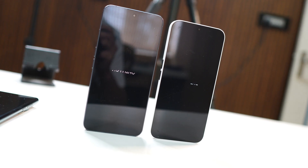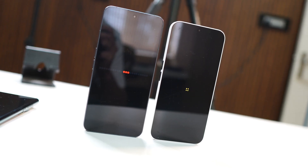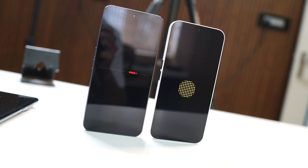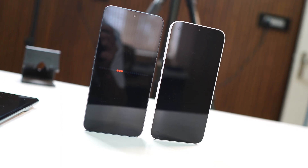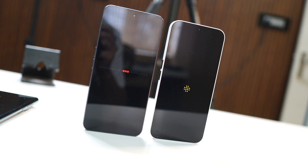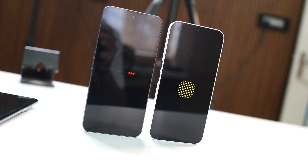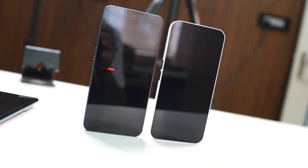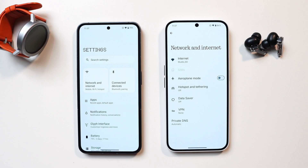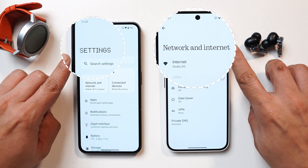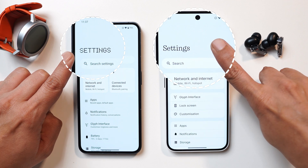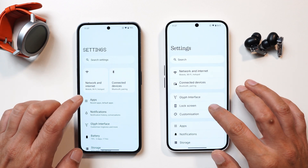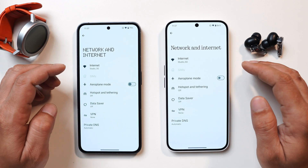First, let's start with the boot animation. I feel the boot animation on Nothing OS 3.0 will be the final one, as Nothing is introducing a dot animation in many places — we'll talk about that later. Nothing is also bringing a new font which replaces the Nothing dot font, and you can see this change in the settings page and most sub-settings as well.